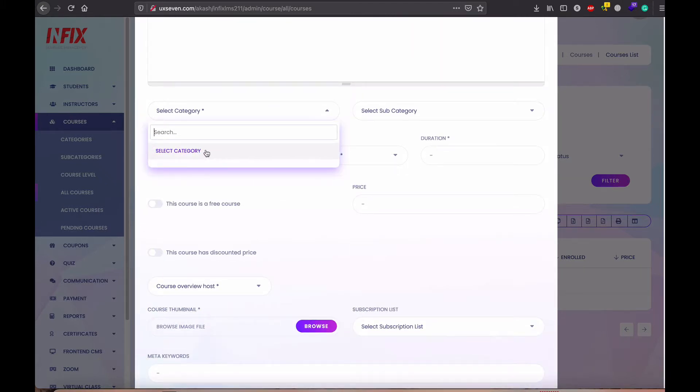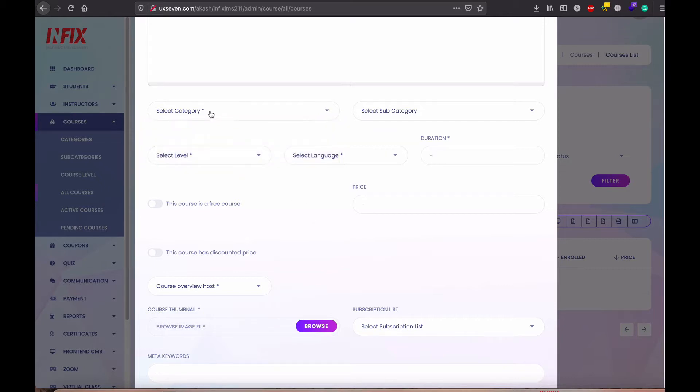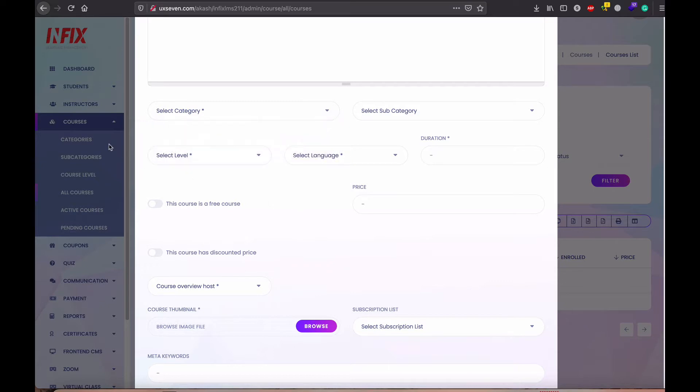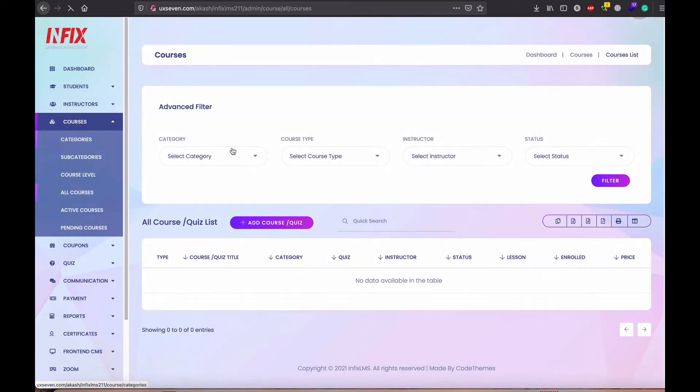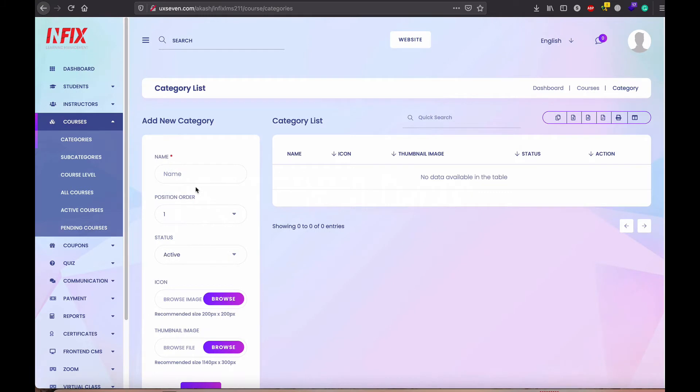As I don't have the category, so I cannot actually create it. I cannot select the category. So first I need to actually create category from here. So without subcategory possible, but category you need to create the category.